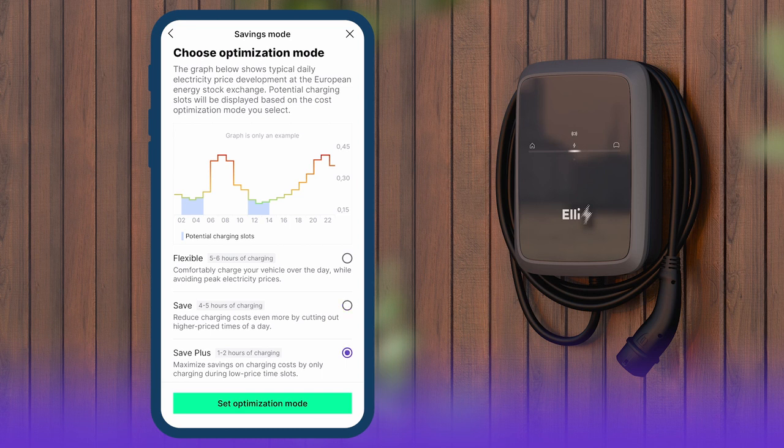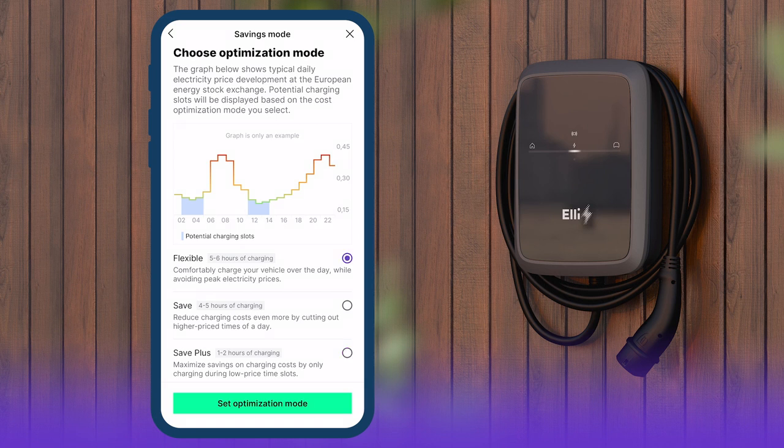In Save Plus, charging only takes place at times when the electricity price is low. The charging time per day is around one to two hours. When the desired mode is selected, click Set Optimization Mode.